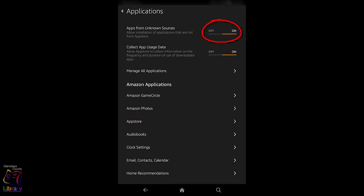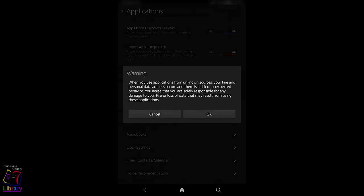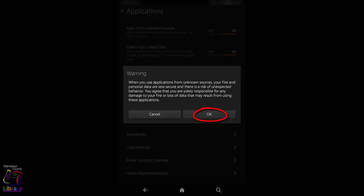Your Kindle will warn you that some third-party apps may be dangerous. To be able to use the 3M Cloud Library on your Kindle Fire, you will need to agree to this. If you agree, tap OK.